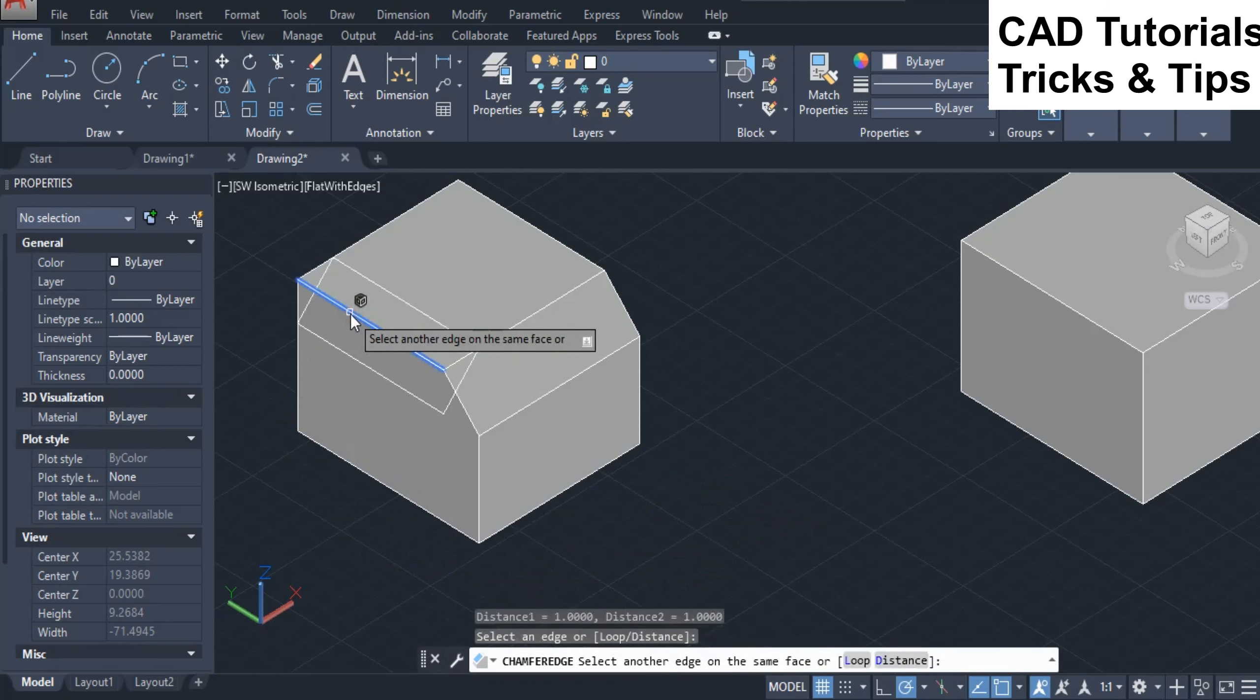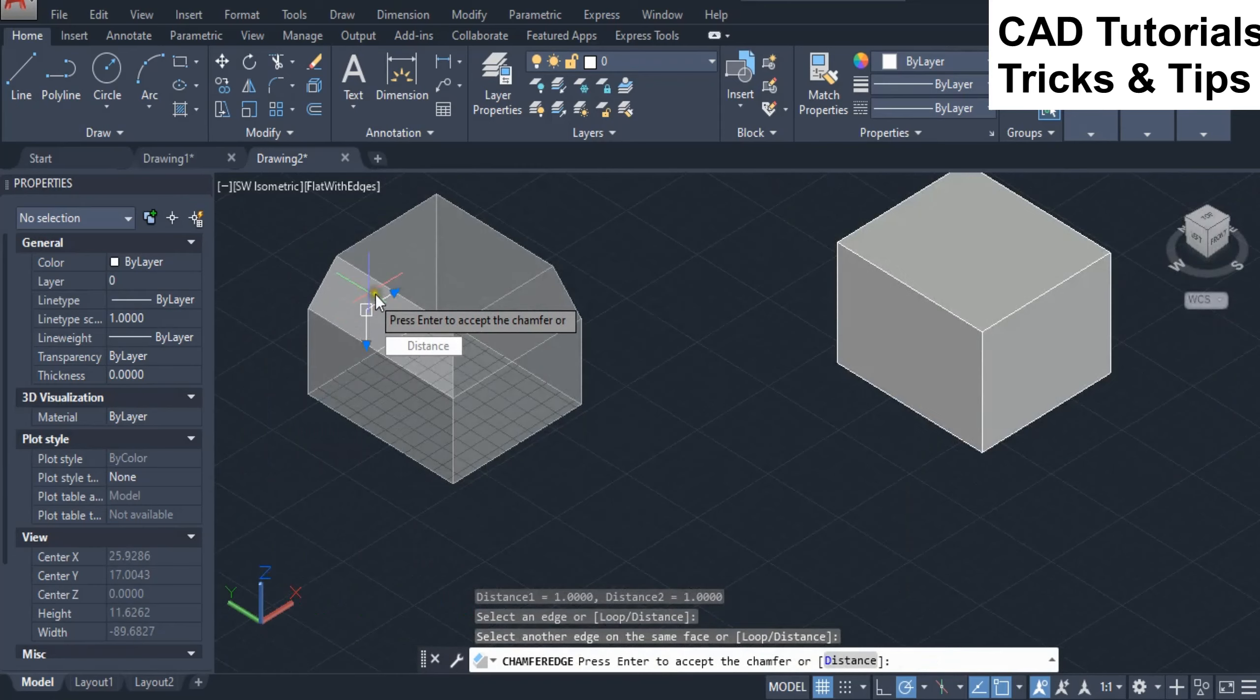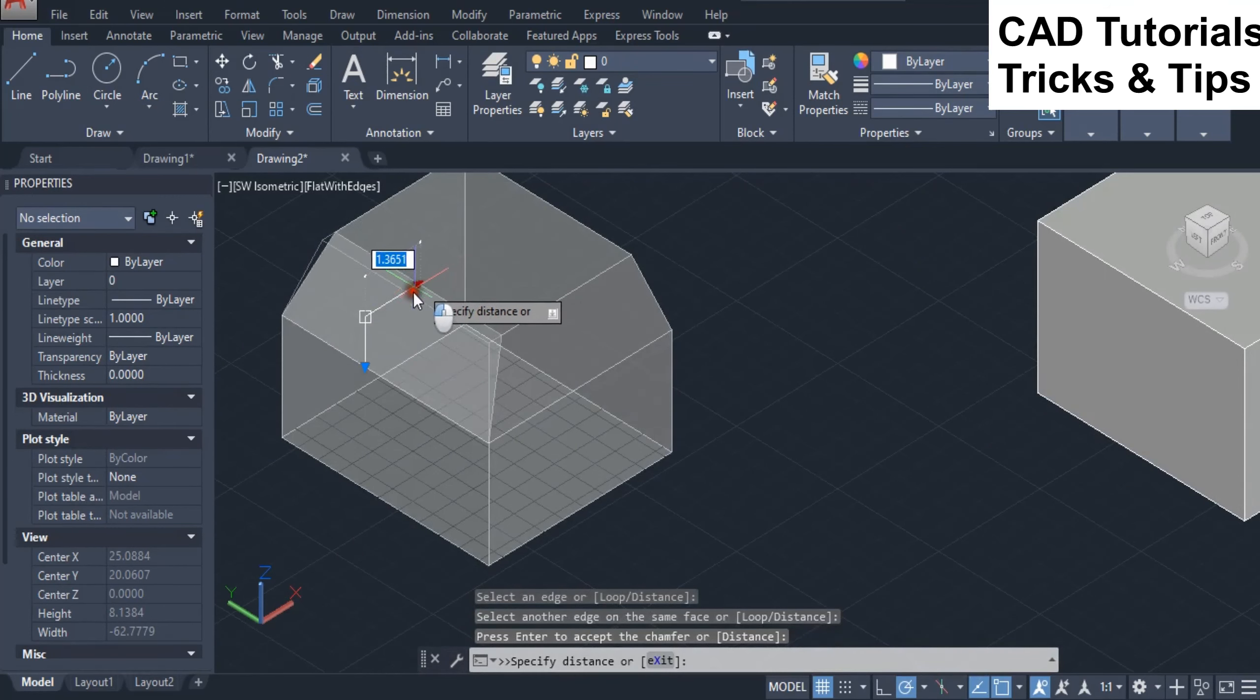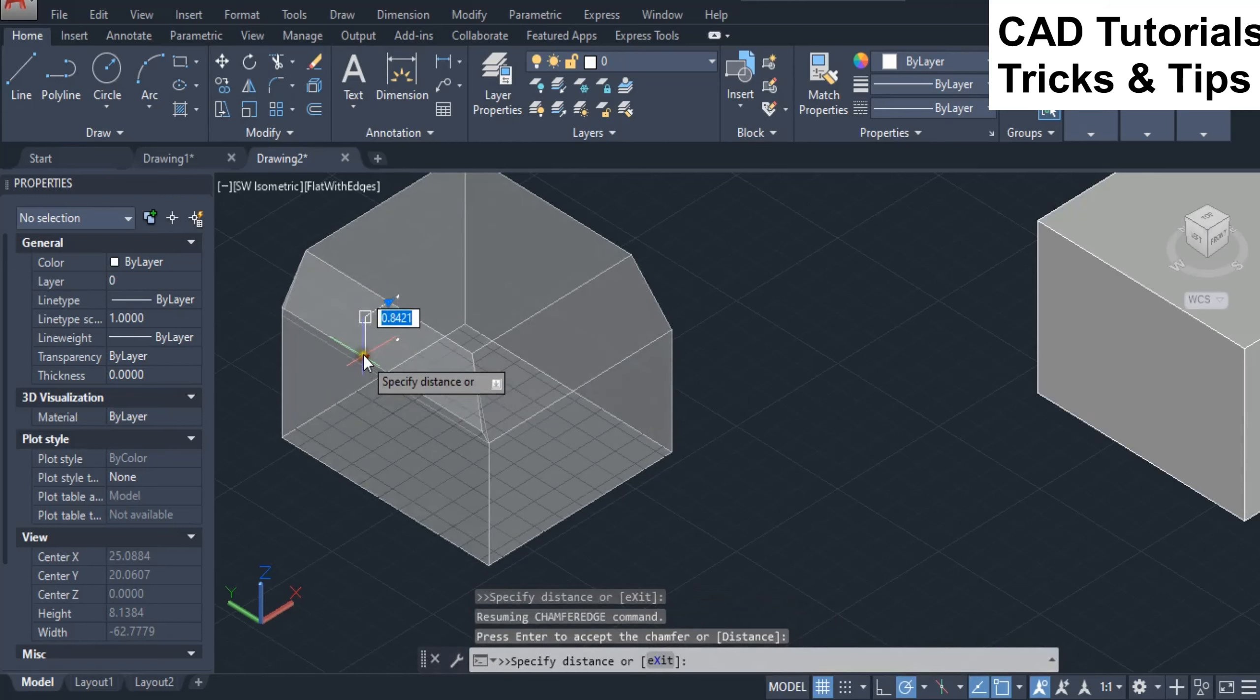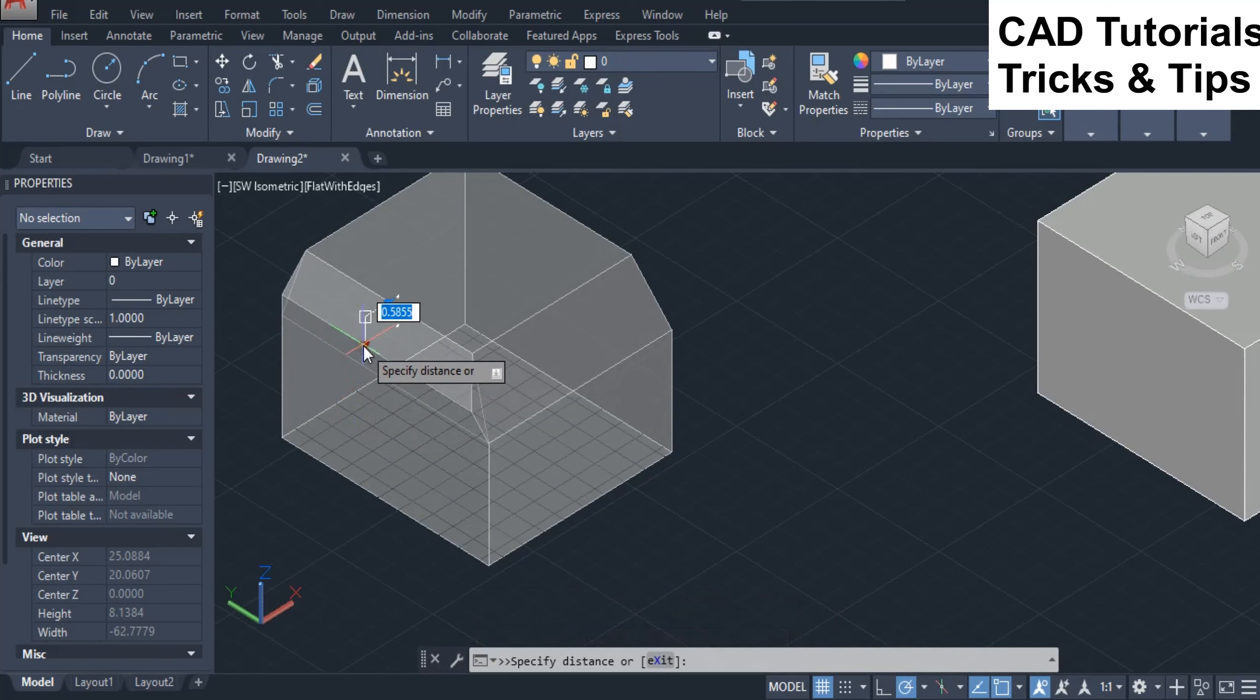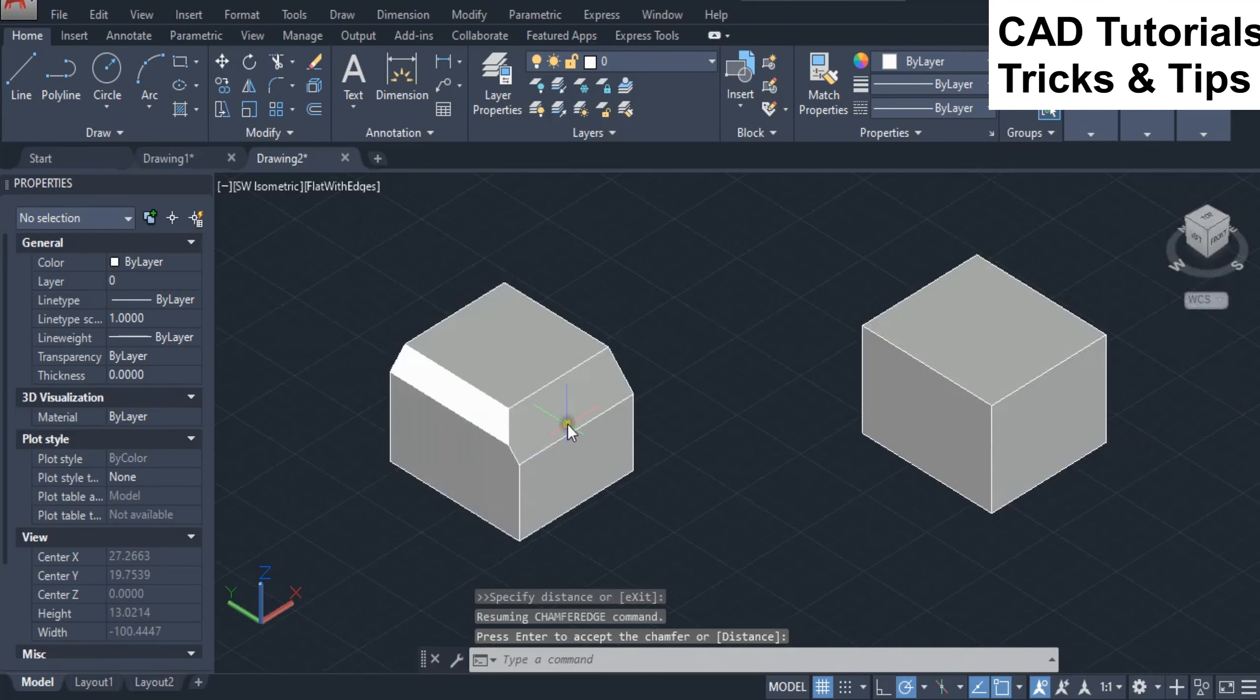You can also change the distance value by the help of grip stretching. You can see the difference that distance is changed when you stretch the grip. Accept the distance value according to your need. You can see chamfer is applied with that value.